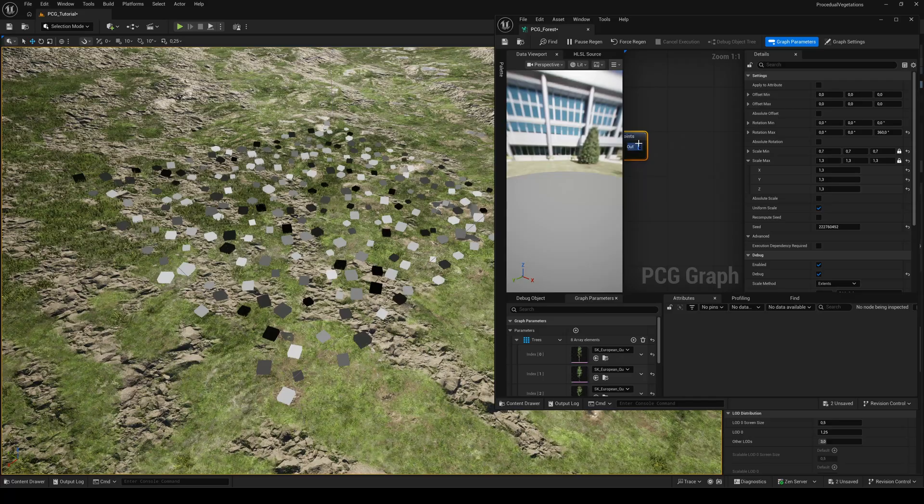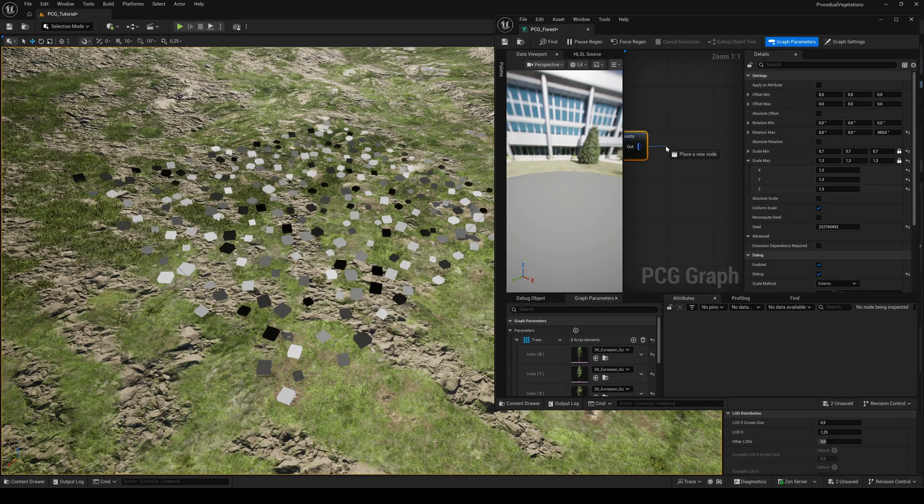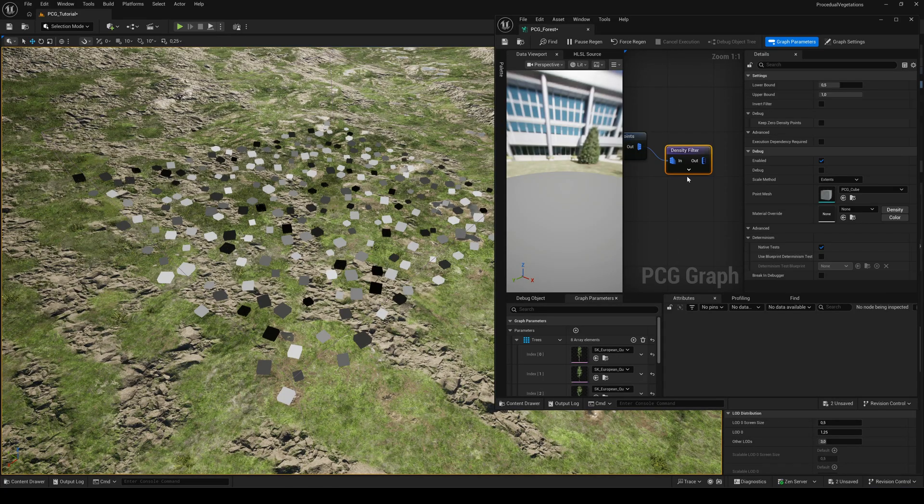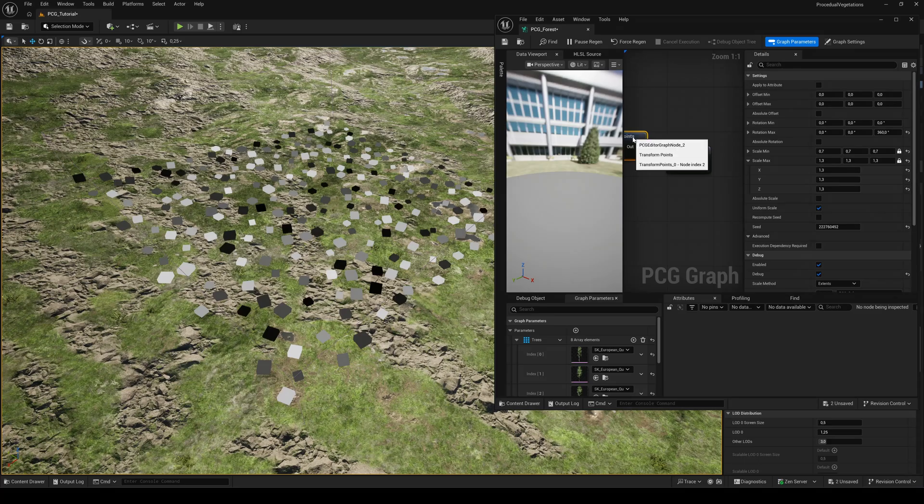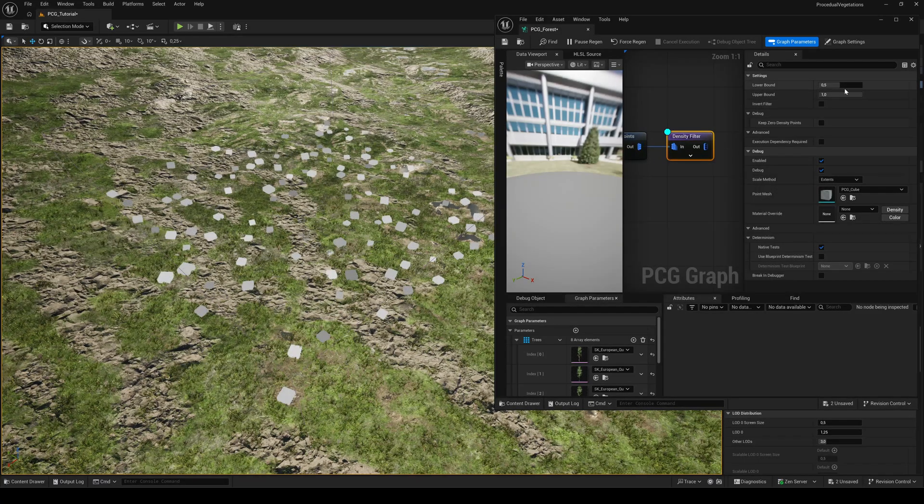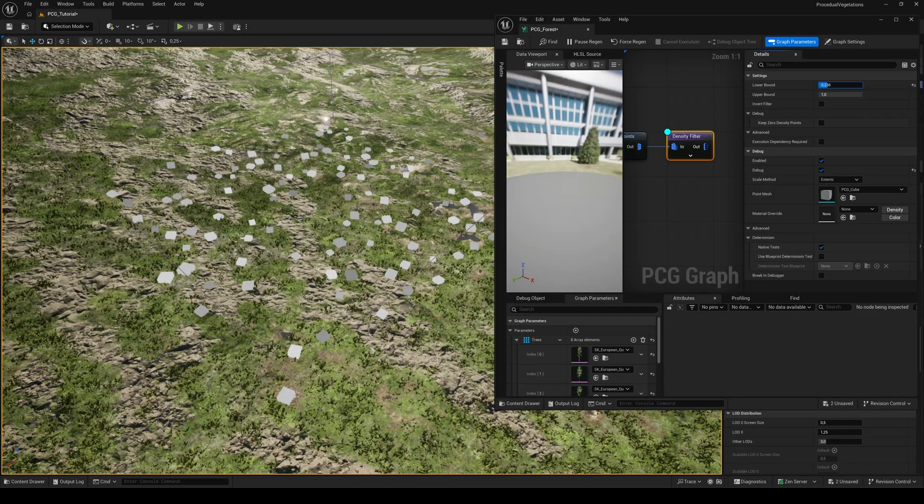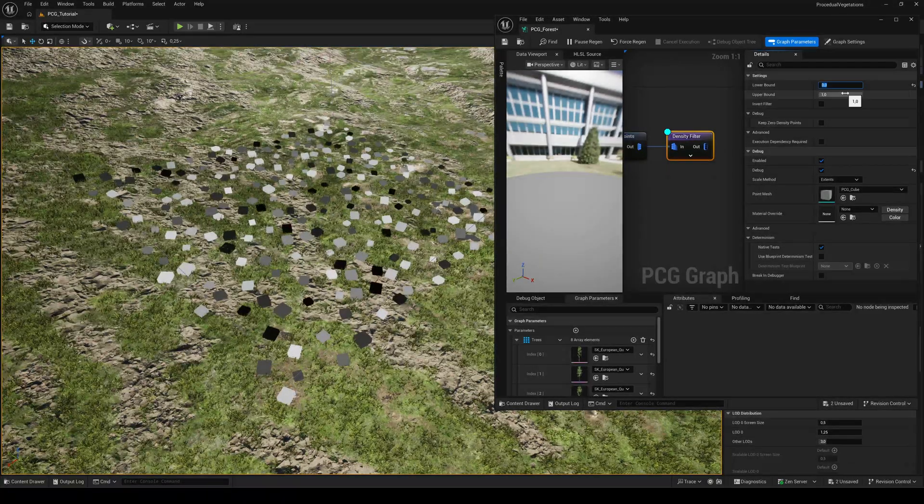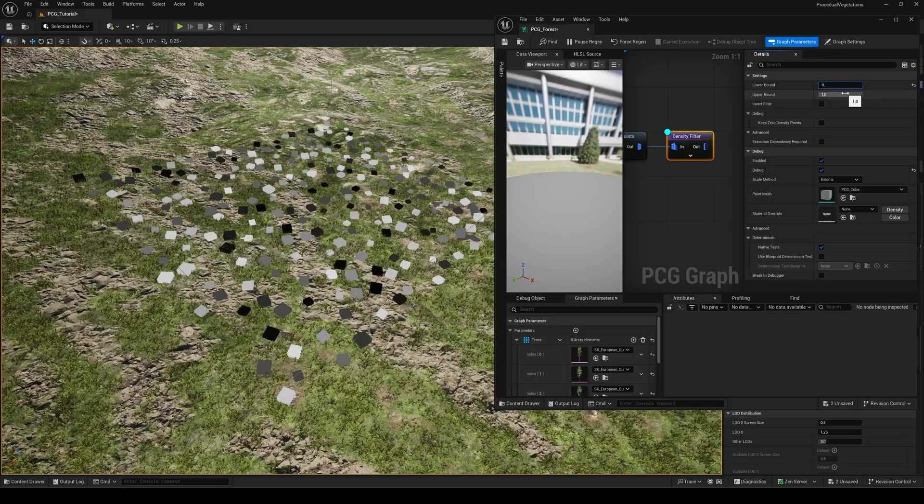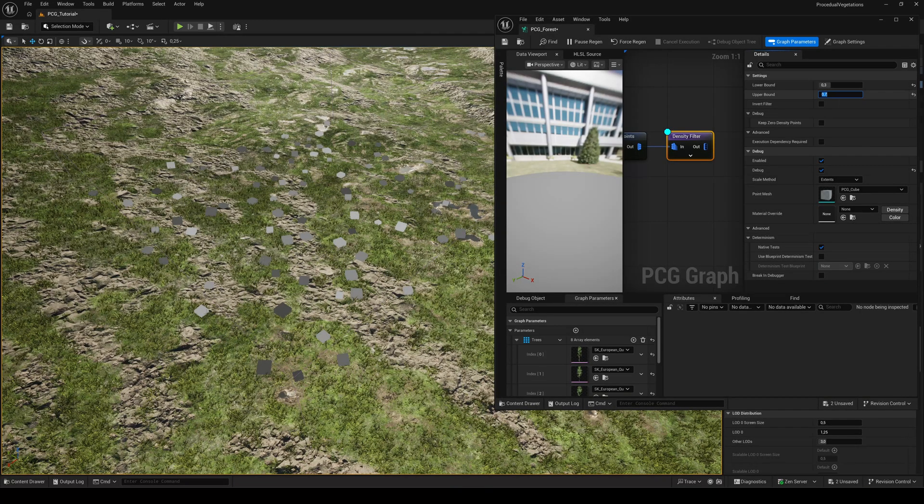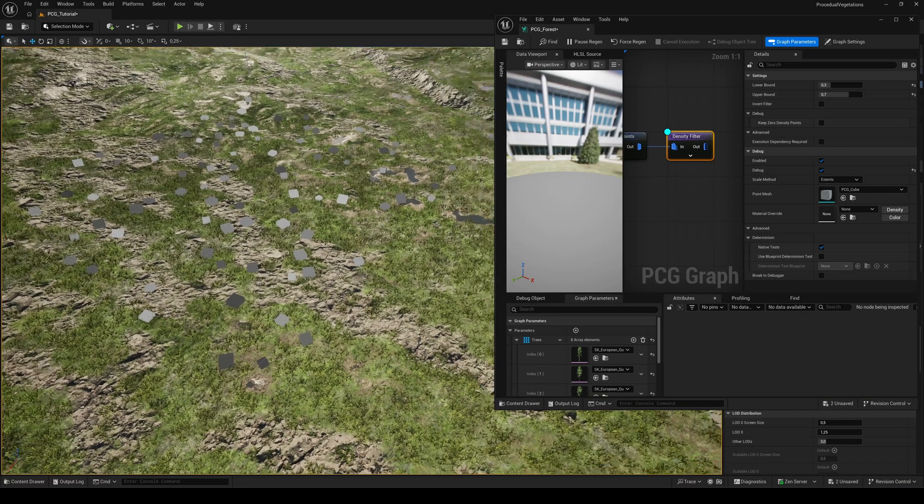Let's add a density filter to thin out the amount of points. The different gray values represent the density weights of each point. Here we can define a minimum and maximum threshold to control which points will be used for our trees.